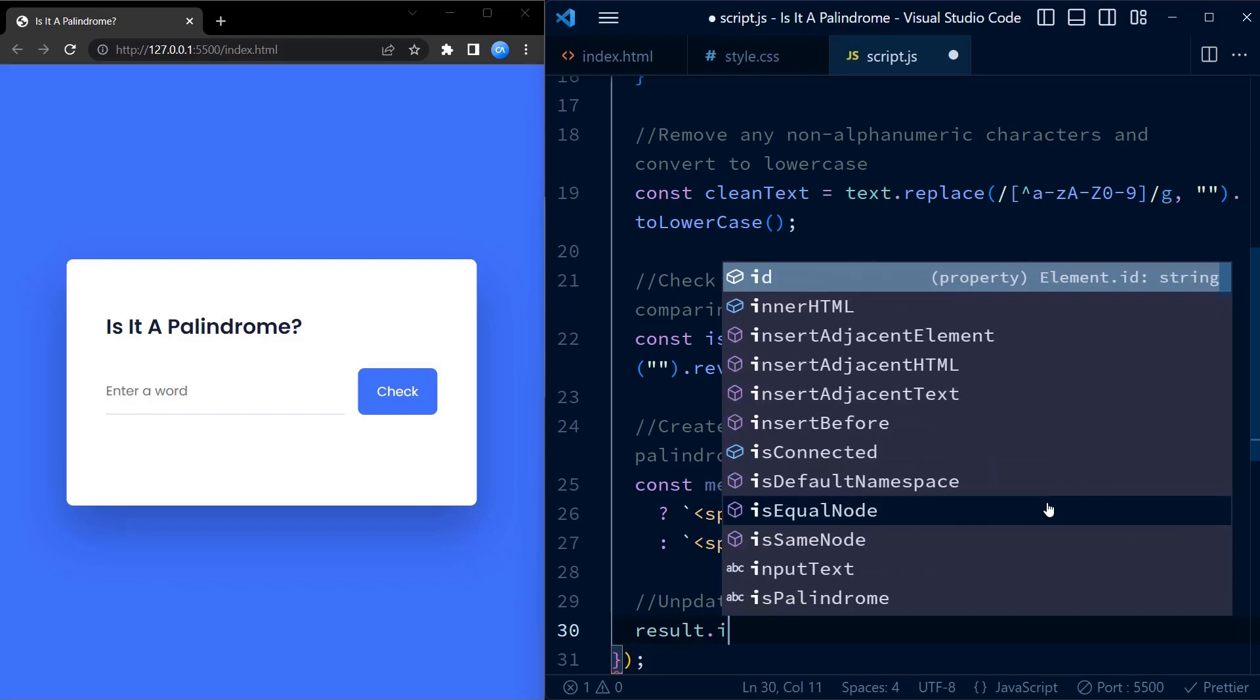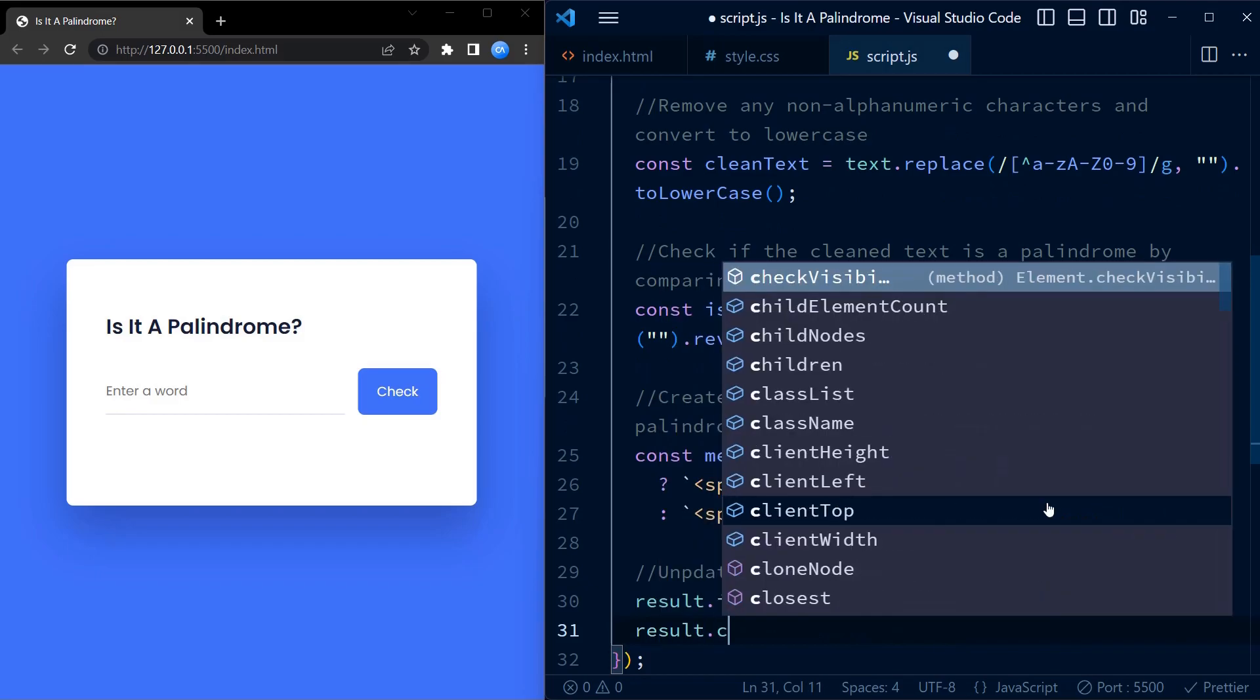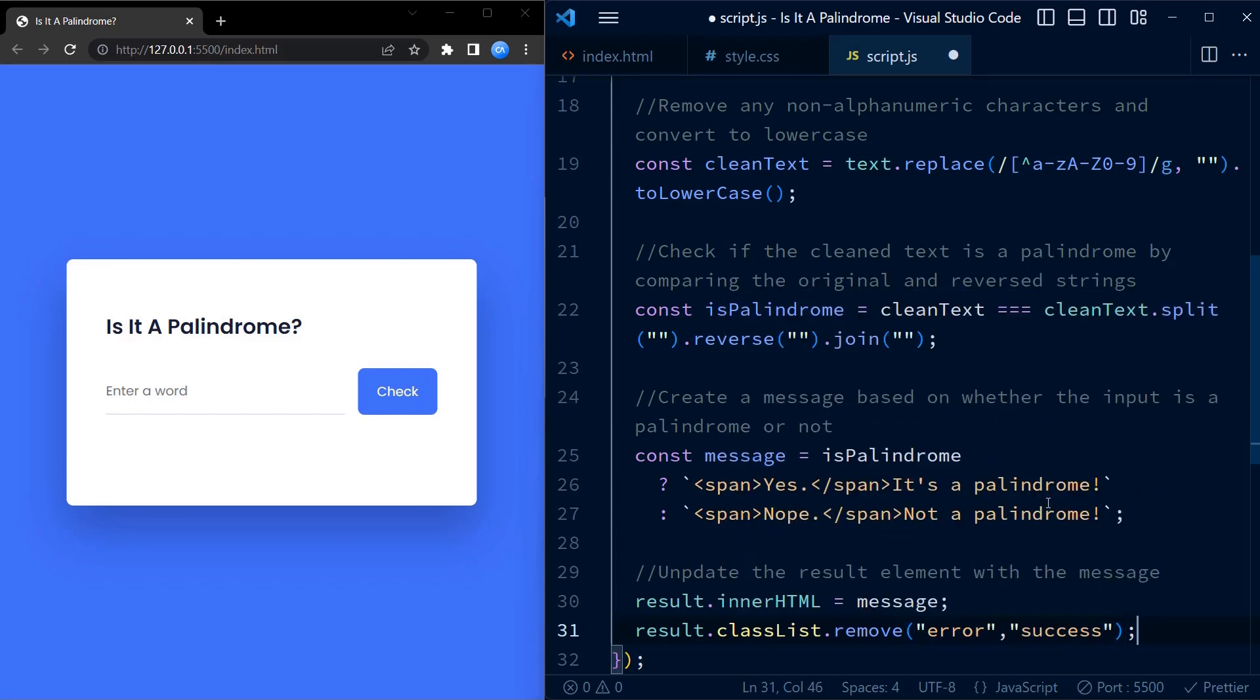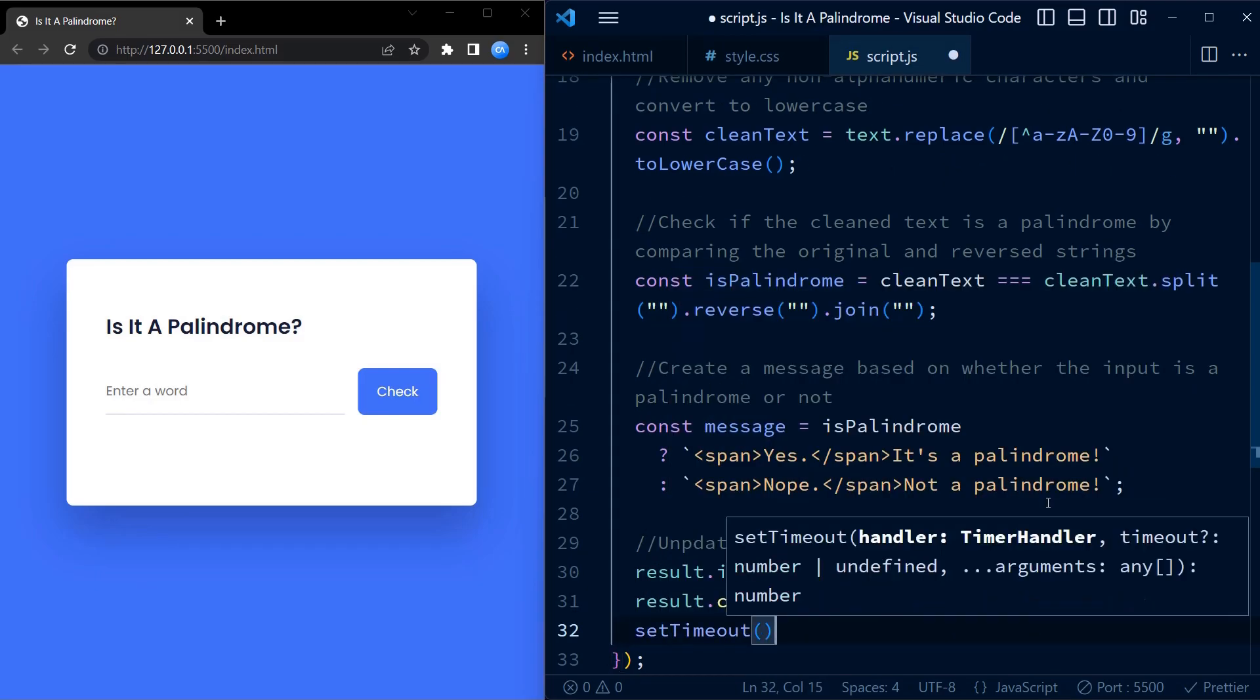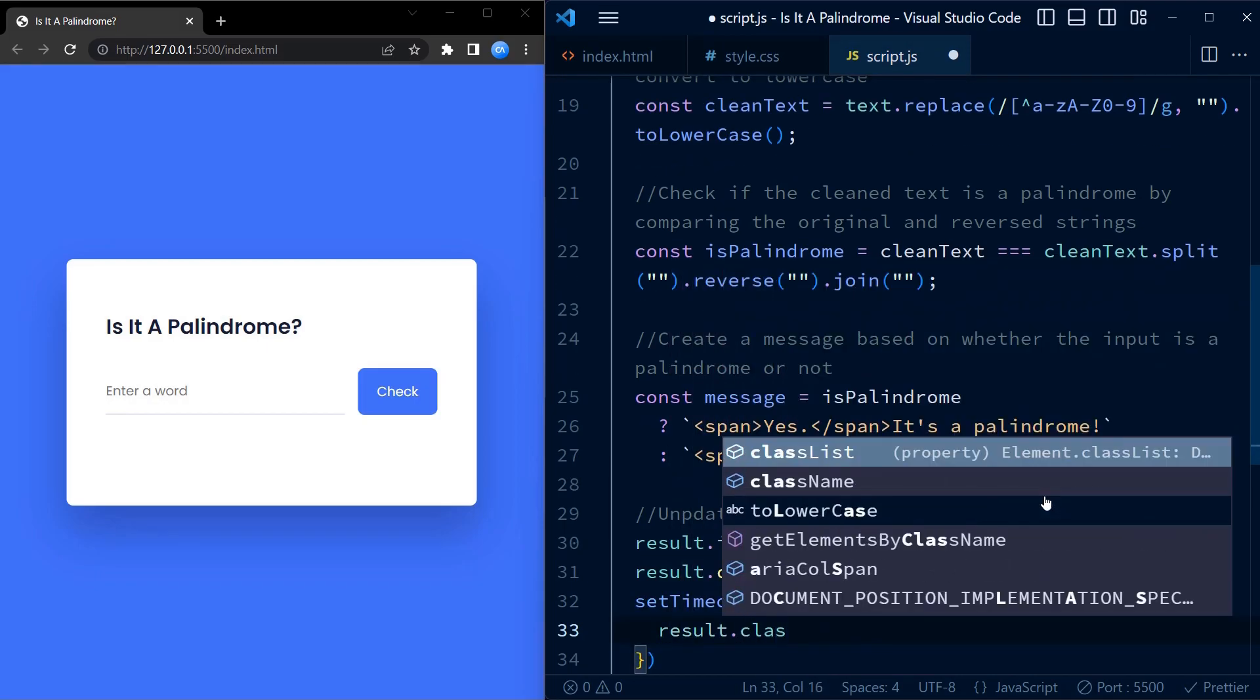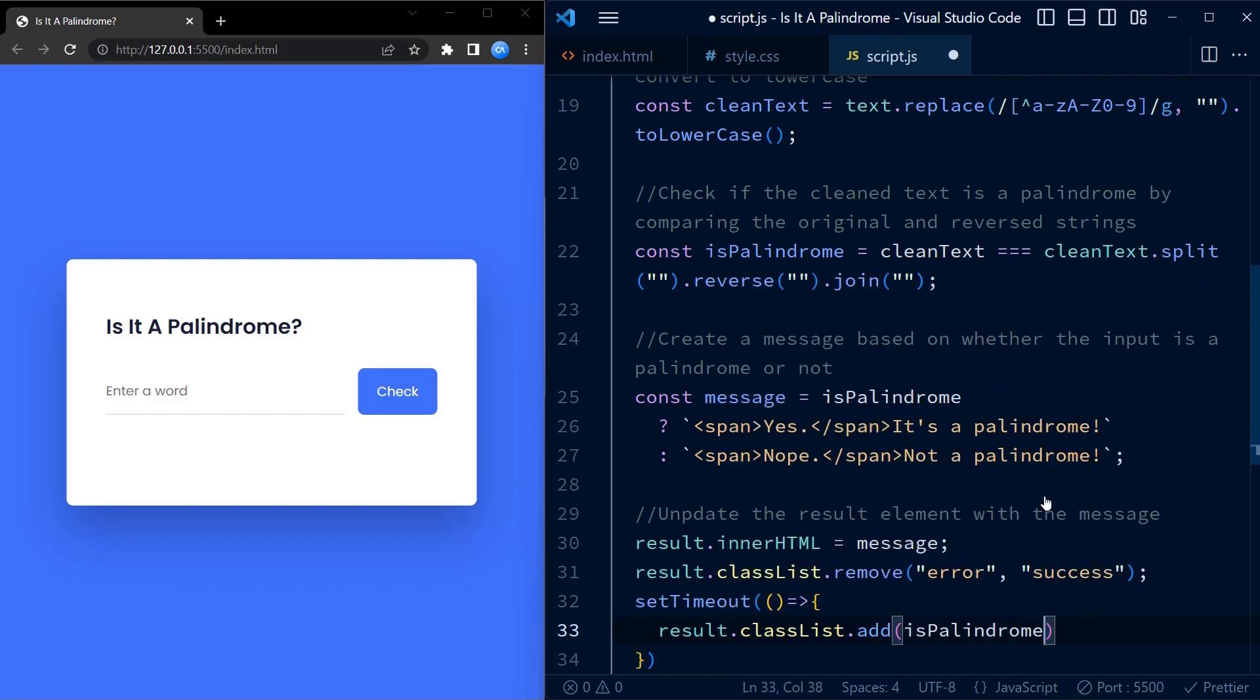Finally, we update the result element's HTML content with the message and remove any existing error or success classes using classList.remove function. We then use the setTimeout method with a delay of 10ms to add the appropriate error or success class to the result element. This adds a small delay to the class addition, which creates a nice animation effect on the message.